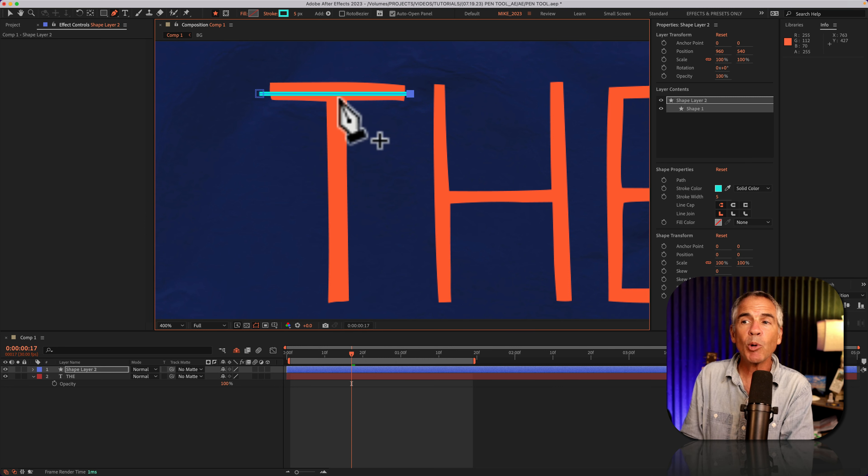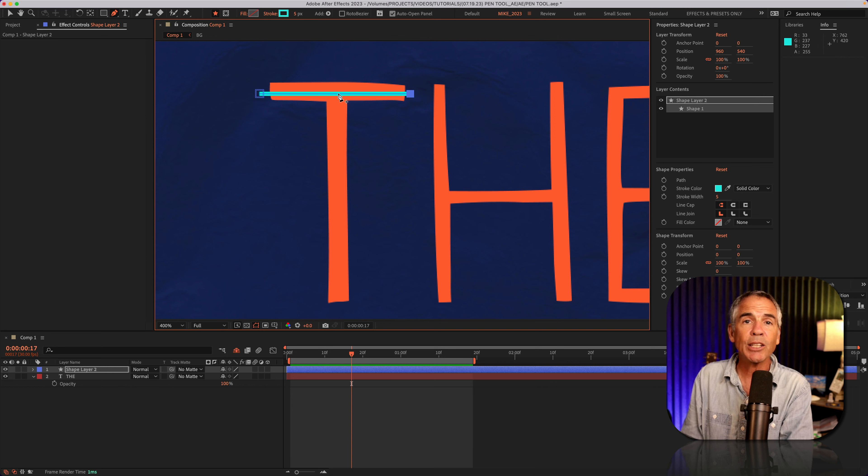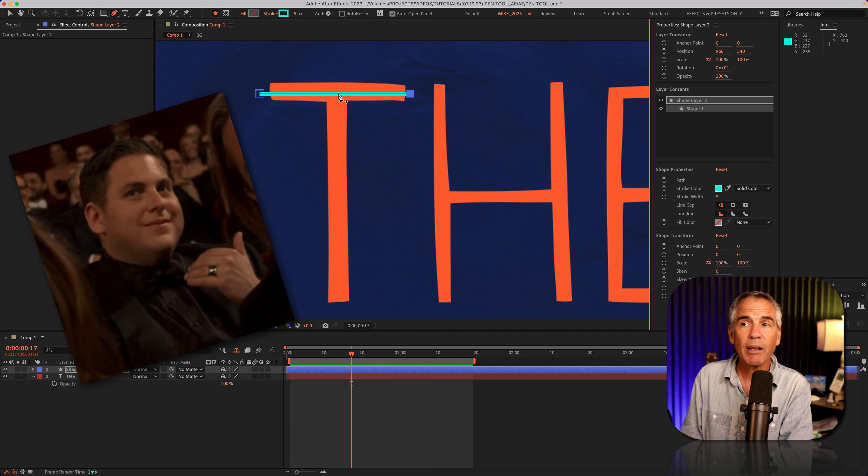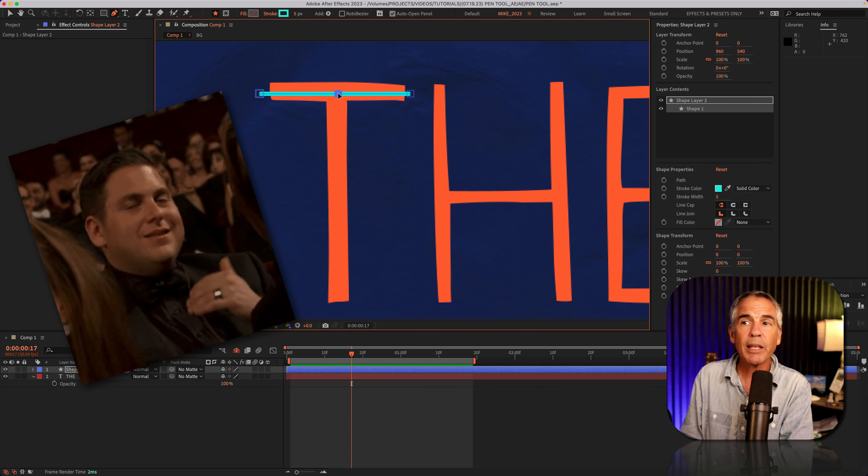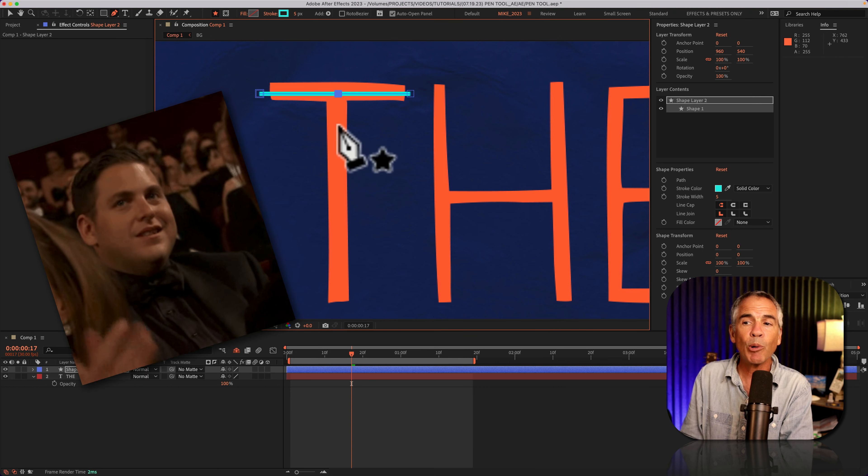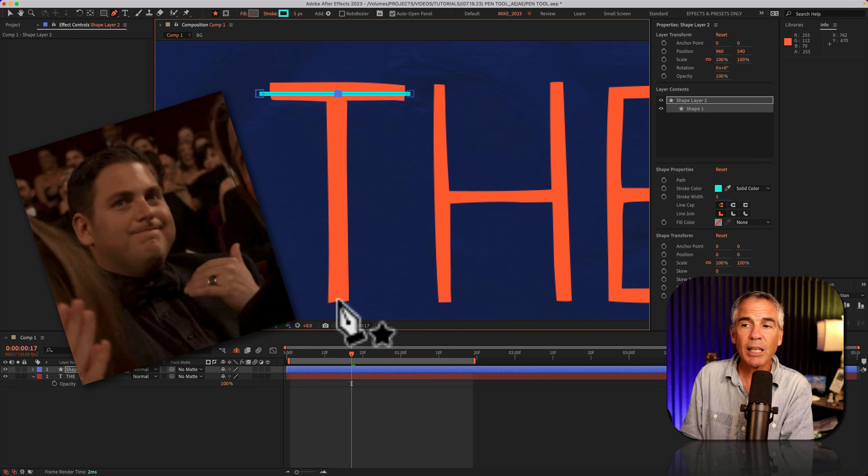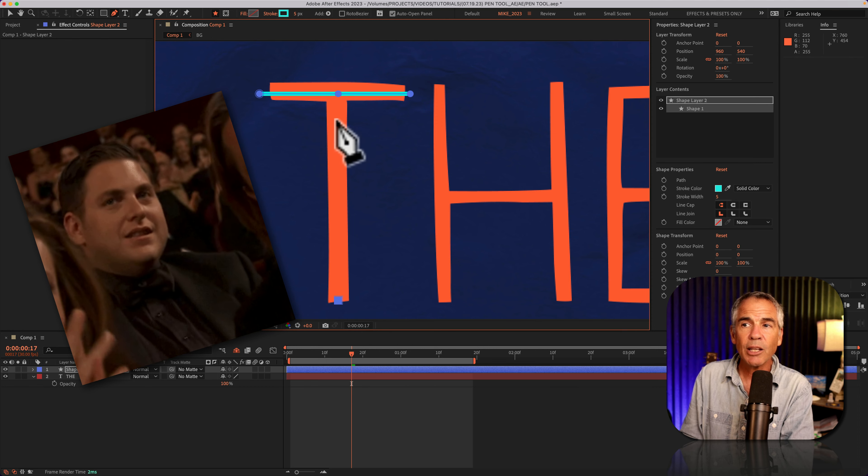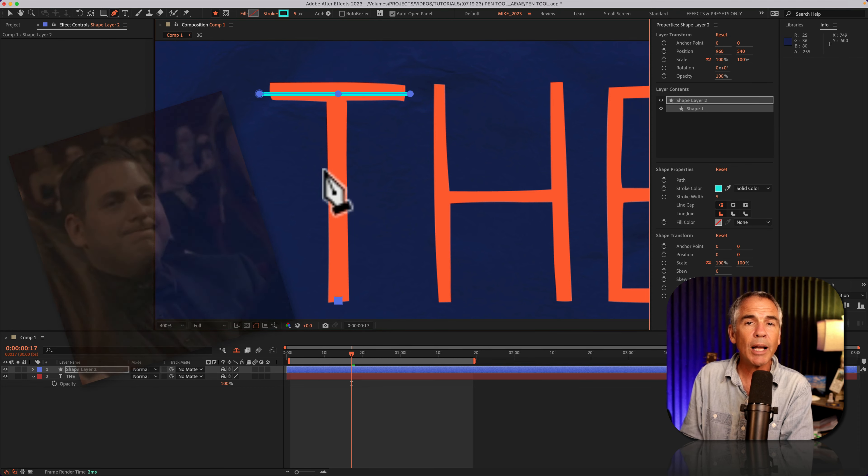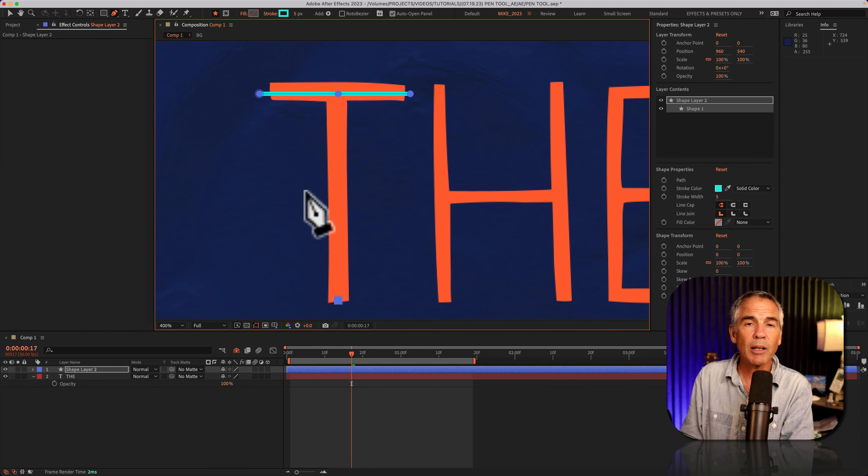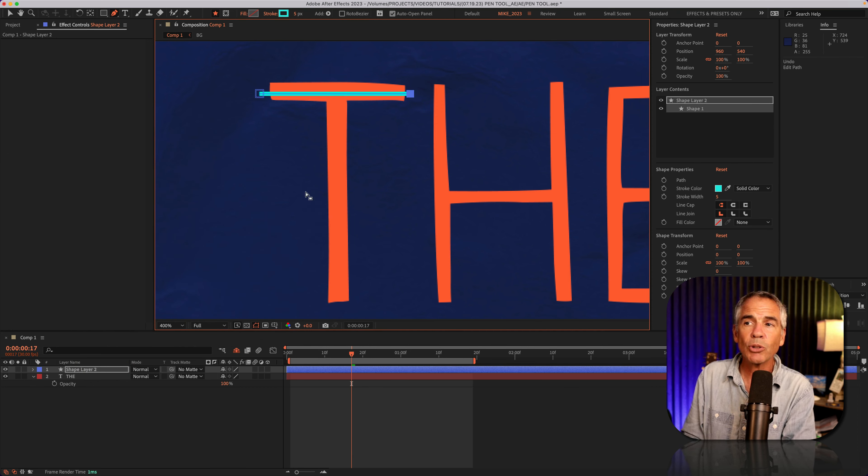Well, tip number one, do not click on the path that you just created. So if I were to click and make a new point and click again, you'll see no line was drawn. So I'll undo command or control Z.